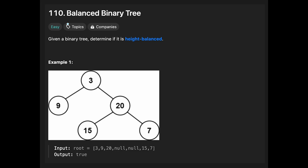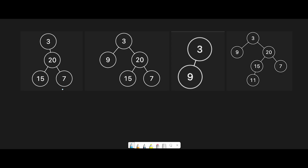Hey everyone, today we are going to solve the LeetCode question: balanced binary tree. First of all, let's check if you understand this question exactly. The description says a height-balanced binary tree is a binary tree in which the depth of two subtrees of every node never differs by more than one.